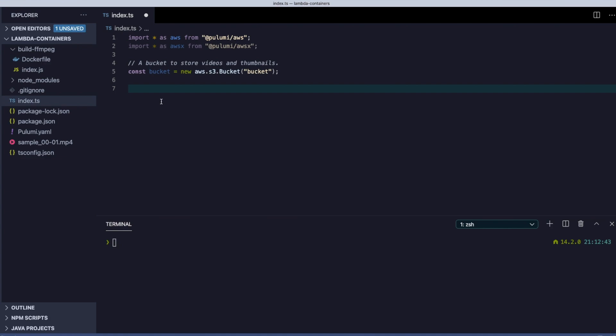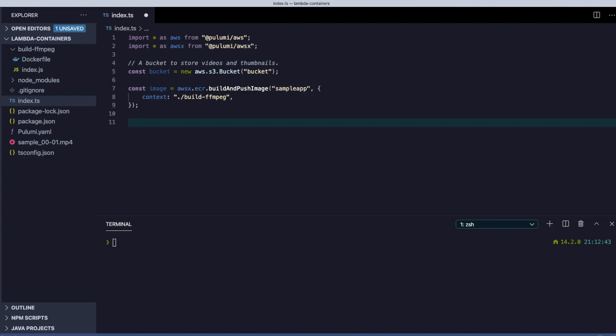Before, running ffmpeg in Lambda was onerous. Now, we can simply package it as part of our container, build it, and push the image to ECR. Pulumi makes this easy with a single line of code.